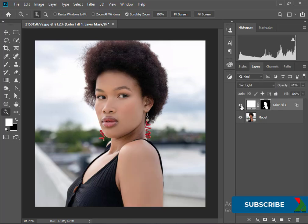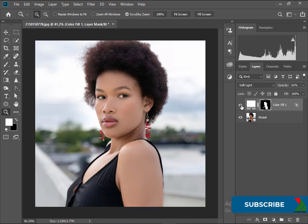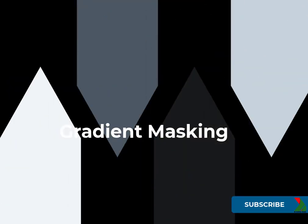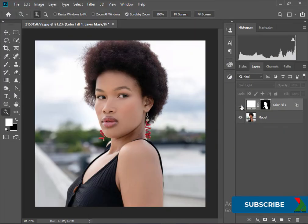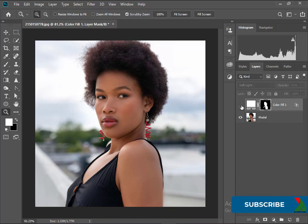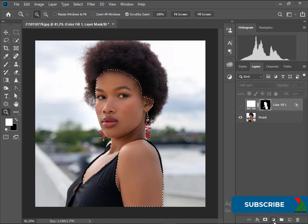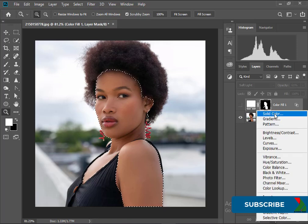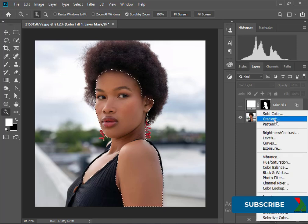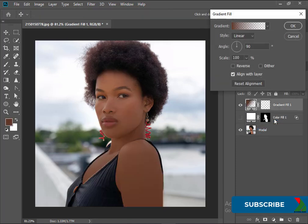So this is one option and now I will show the gradient masking which sometimes works very well. Make this layer invisible. Select the skin again. From New Fill Adjustment Layer select Gradient.